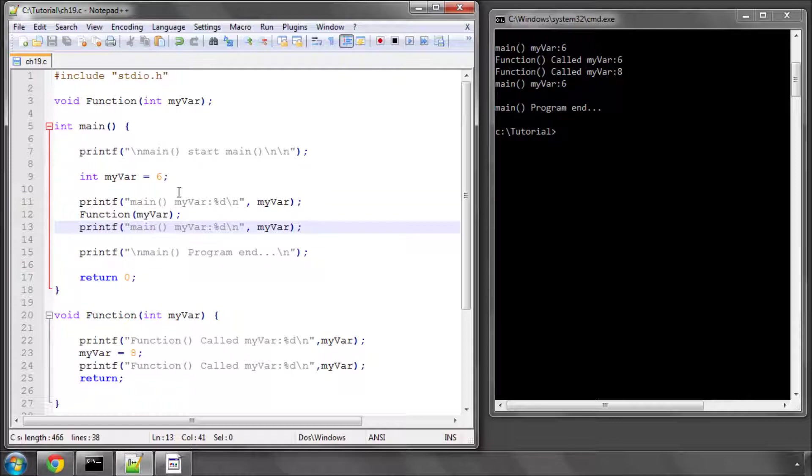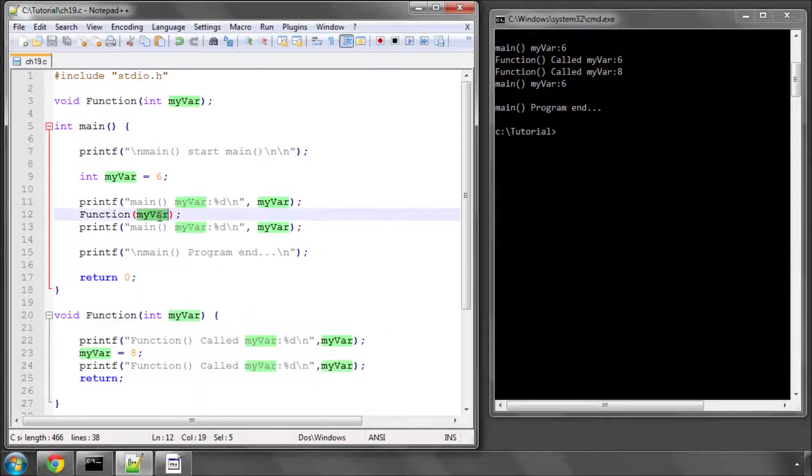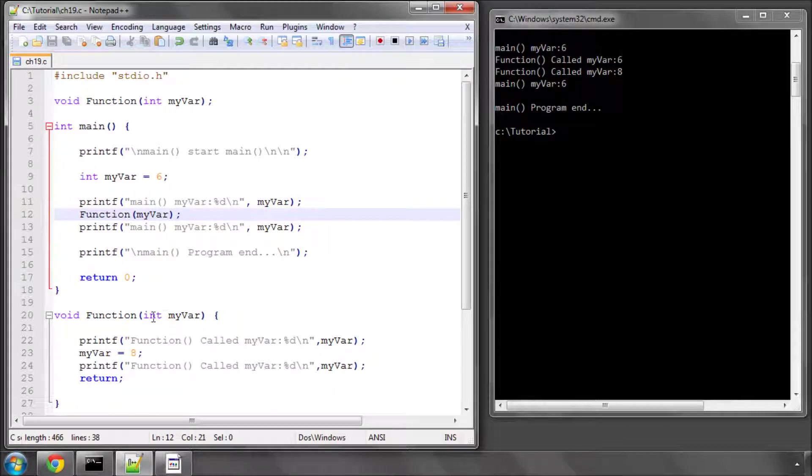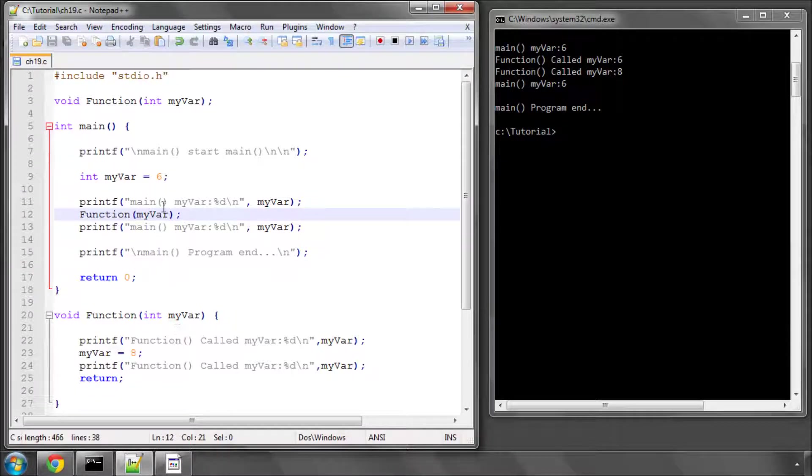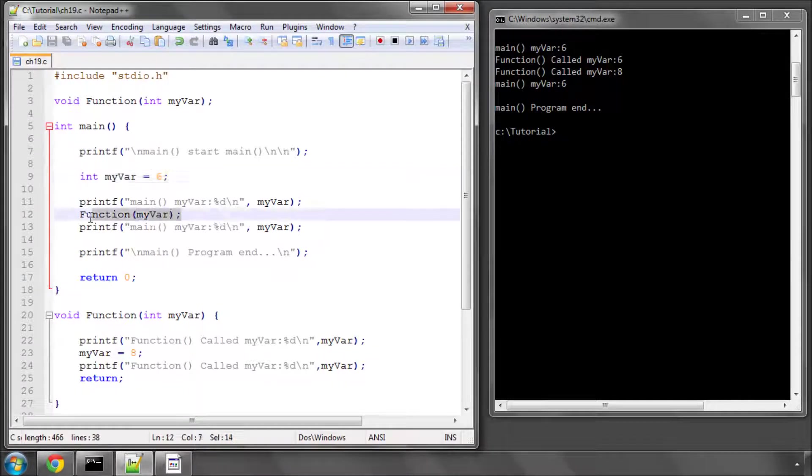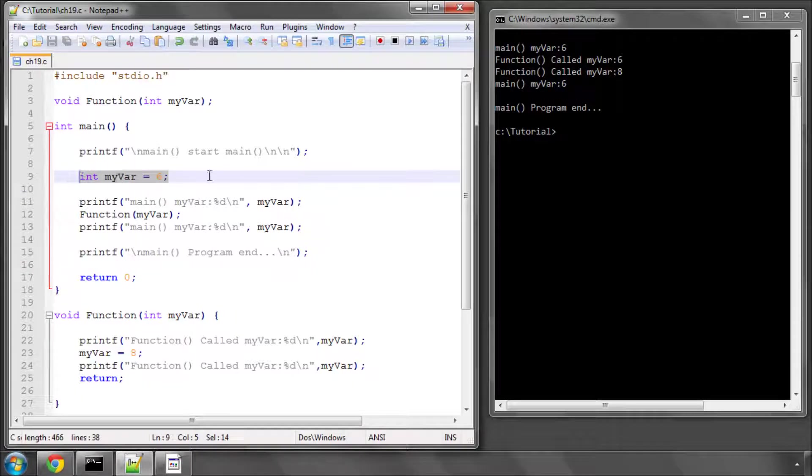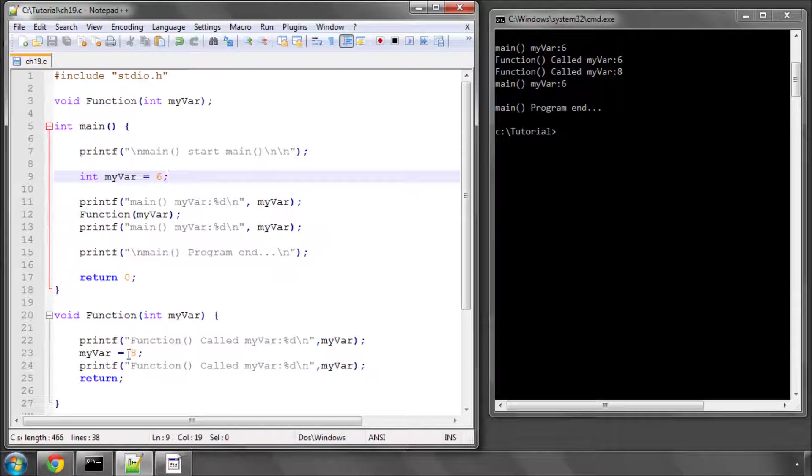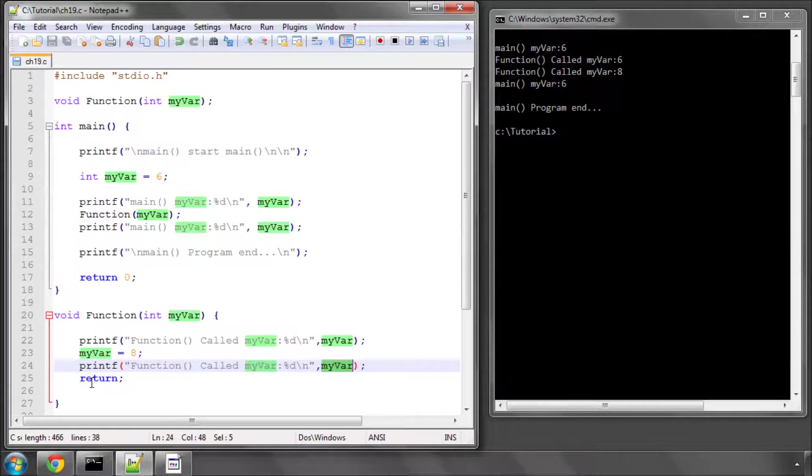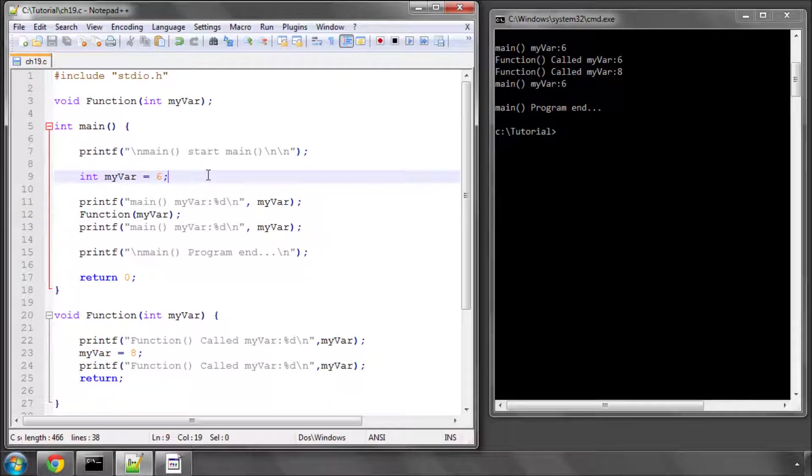Well, in C, when you call a function and you pass a parameter or some data, the function makes a copy of this parameter that you've sent. So if you imagine that there's a box with myvar with 6 in it, it makes a copy of this box and then changes the value of the copy to 8 to be further used in the function, in this case to be printed, before returning from the function back to main, where myvar still has the original value of 6.